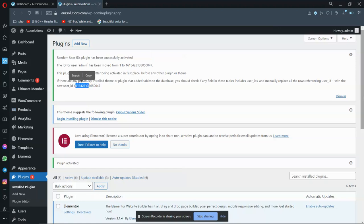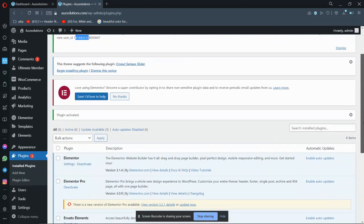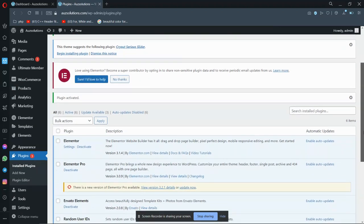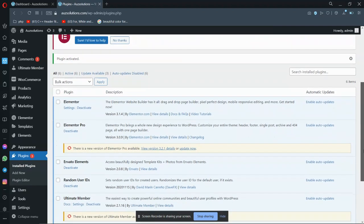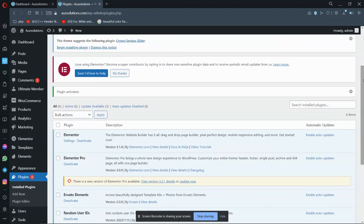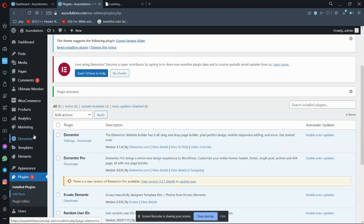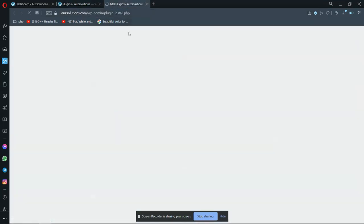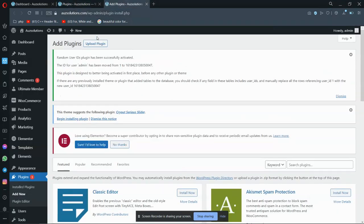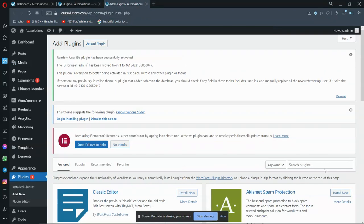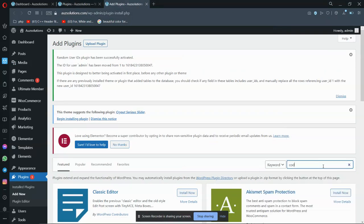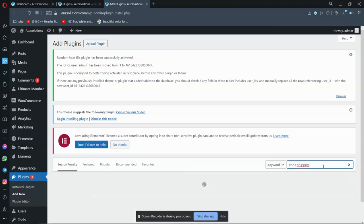We just need another plugin. We have to add a new plugin - Add New Plugin. And here, Code Snippets. We need Code Snippets.